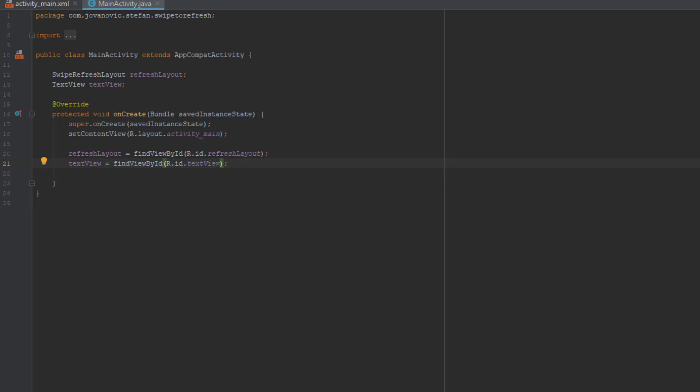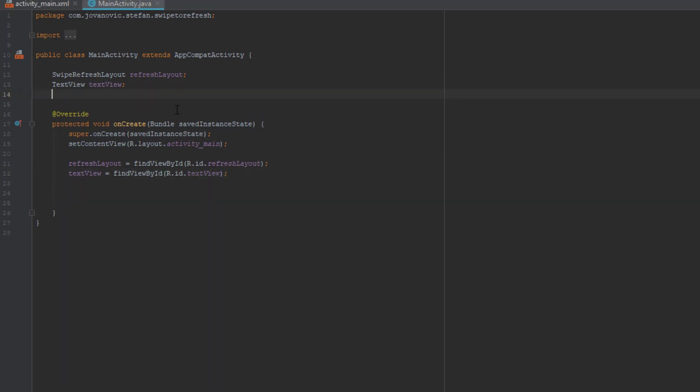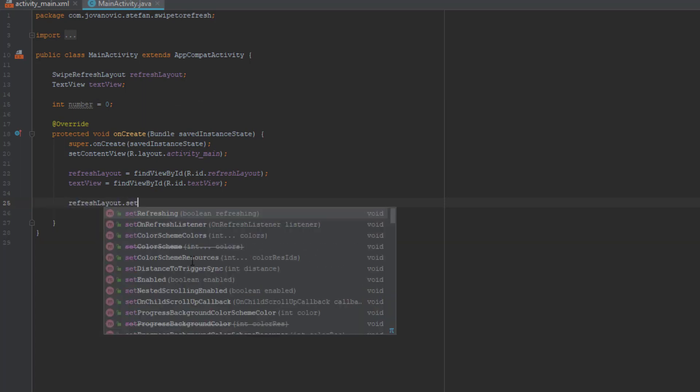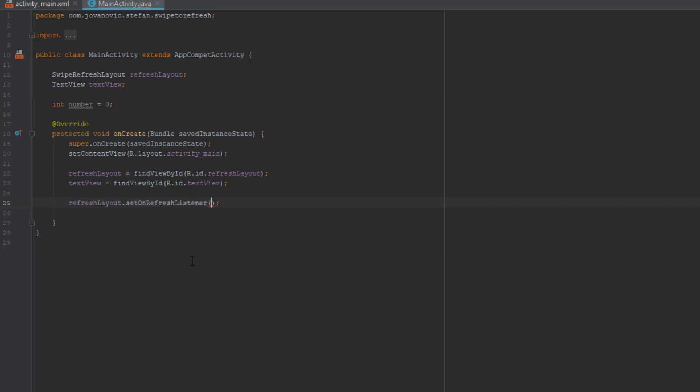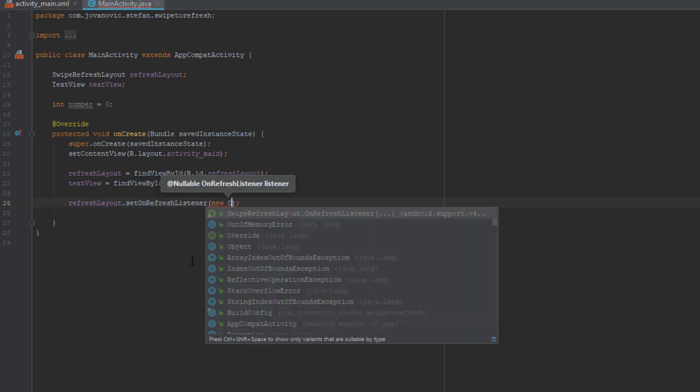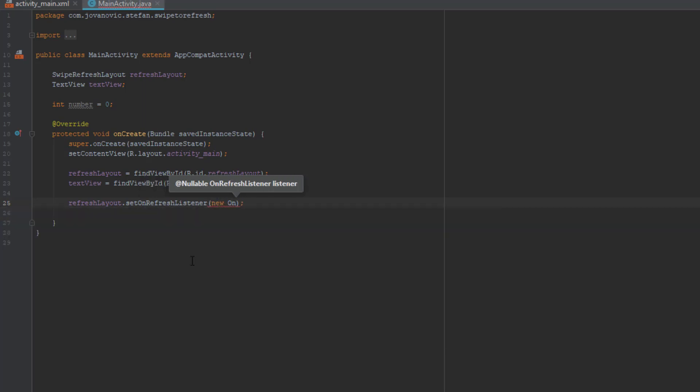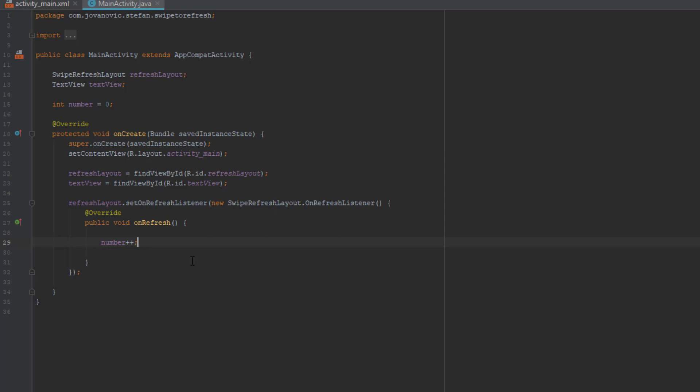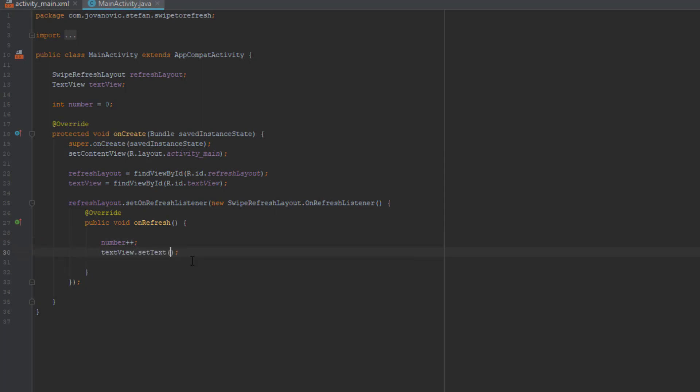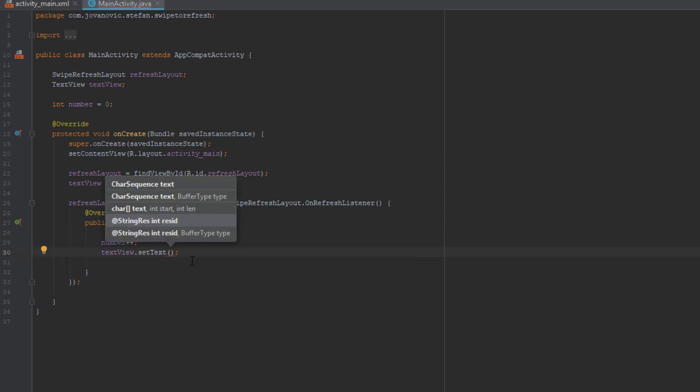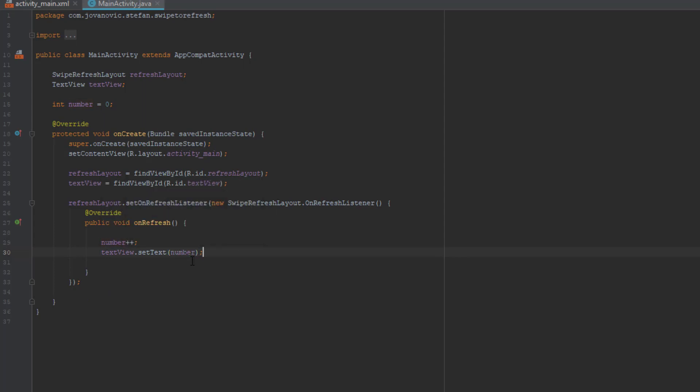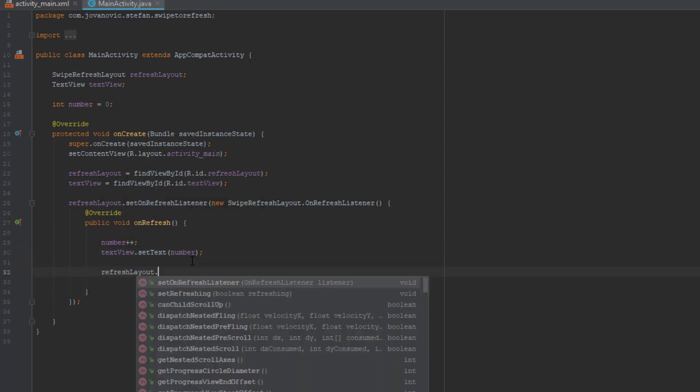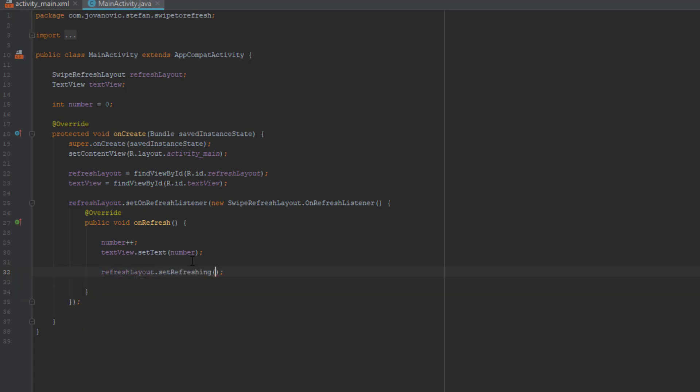Okay so next we need to create an integer variable which will be 0, and next we're going to use our refresh layout object and use its setOnRefreshListener. We're going to pass the refresh listener and in the onRefresh method we're going to increment the number by one, change the text view to this number, and set refreshing to false.